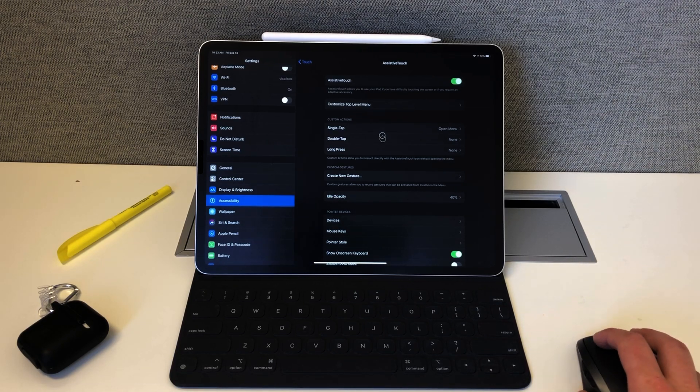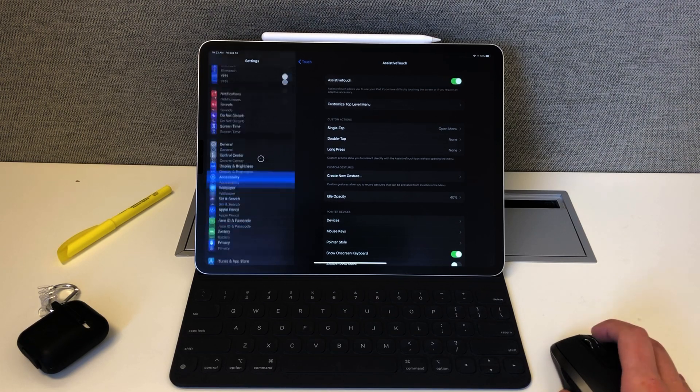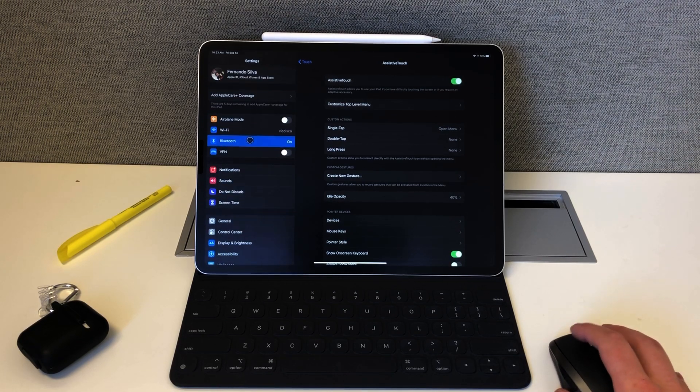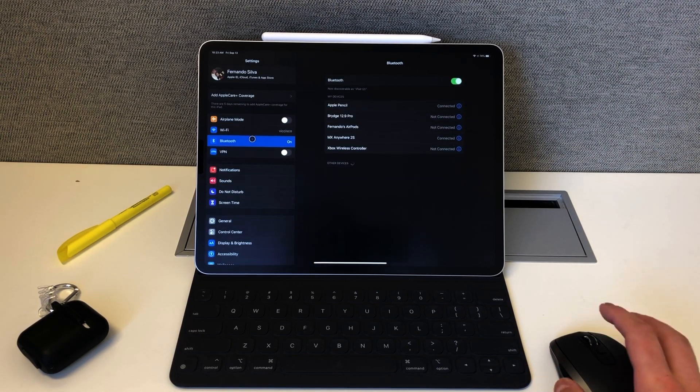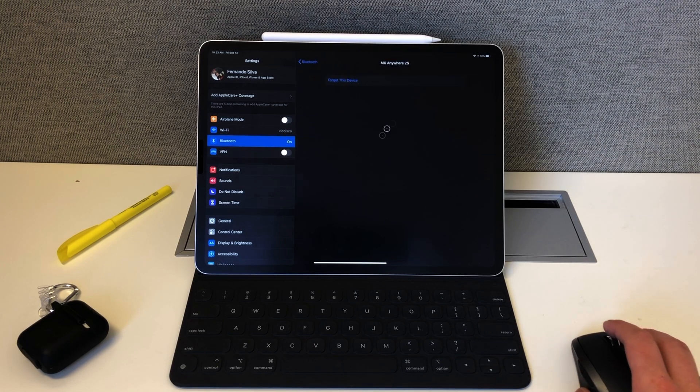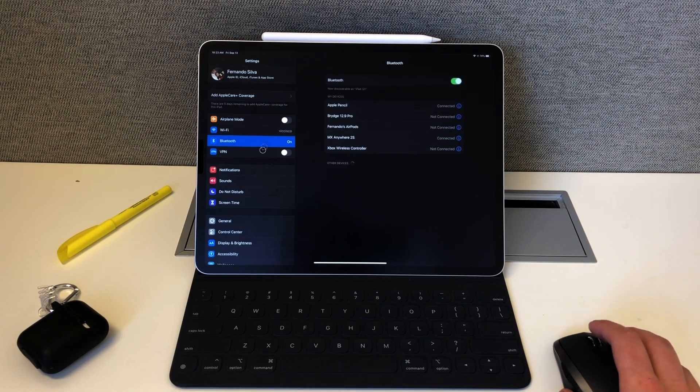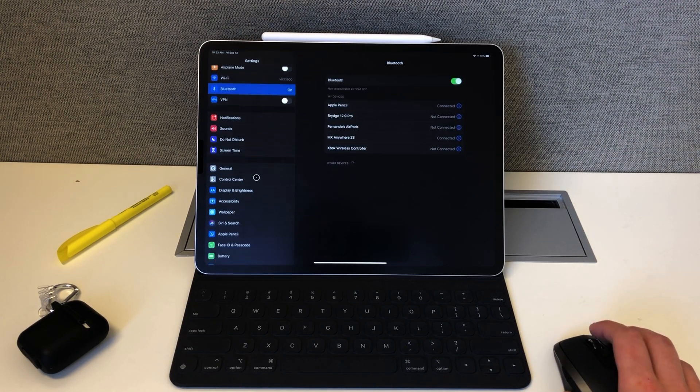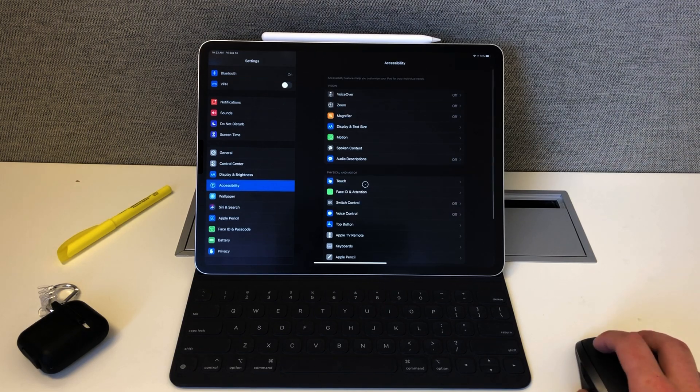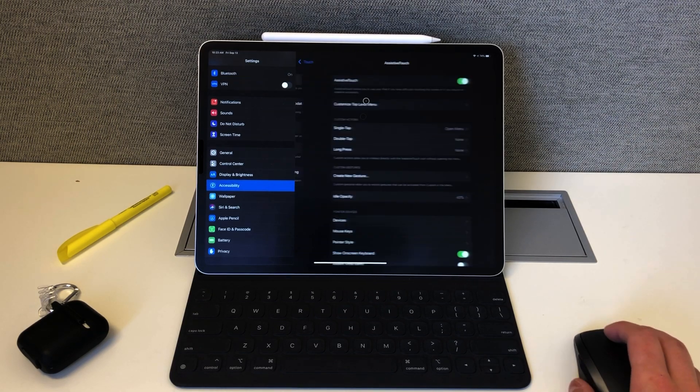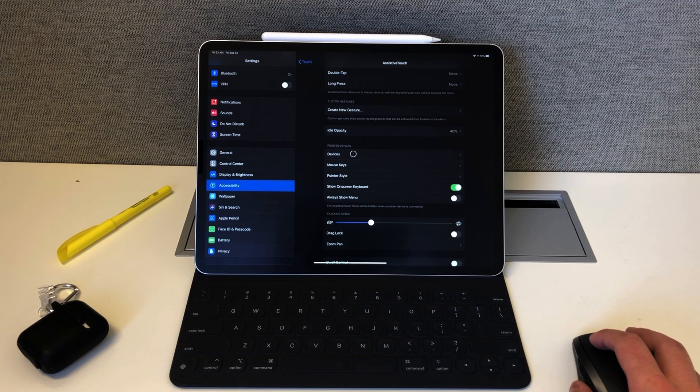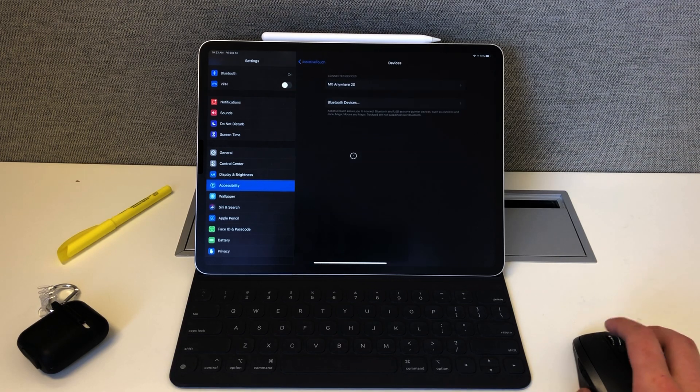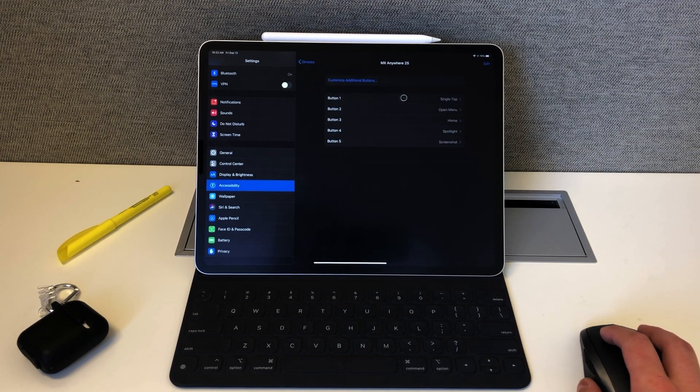Most people thought that in order to customize the controls you would have to go into Bluetooth, click on the info, and customize from there. Unfortunately that's not the case. You have to dive deep into the settings. Go back to Accessibility, back to Touch, back to Assistive Touch, and then go to Devices. That's where the settings are popping up.